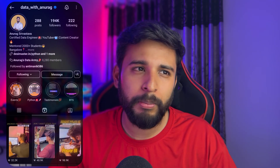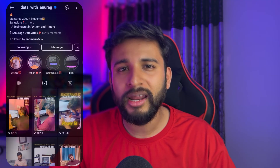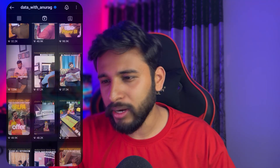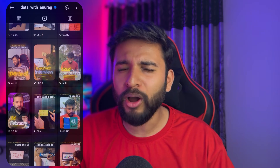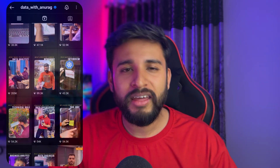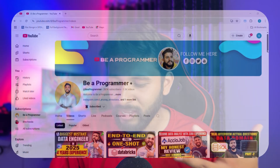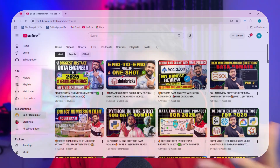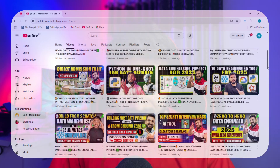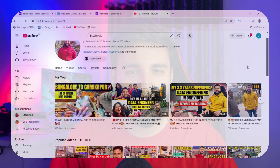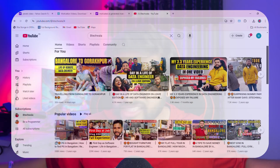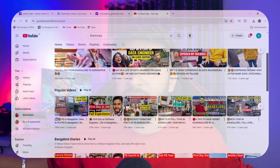On my Instagram channel I post content on data engineering, data roles, the job market, and AI topics. On this YouTube channel I post technical videos, job interview tips, and interview content — please subscribe. I also have a vlog channel where I share life experiences since I'm settled in Mangalore. Thank you so much for watching this video.